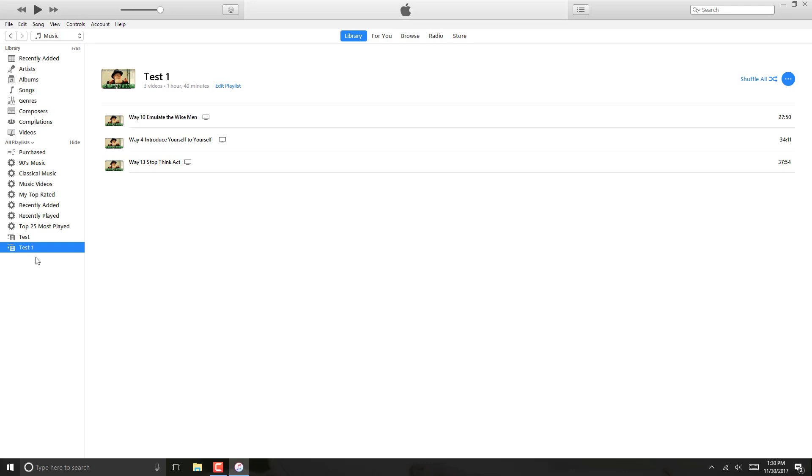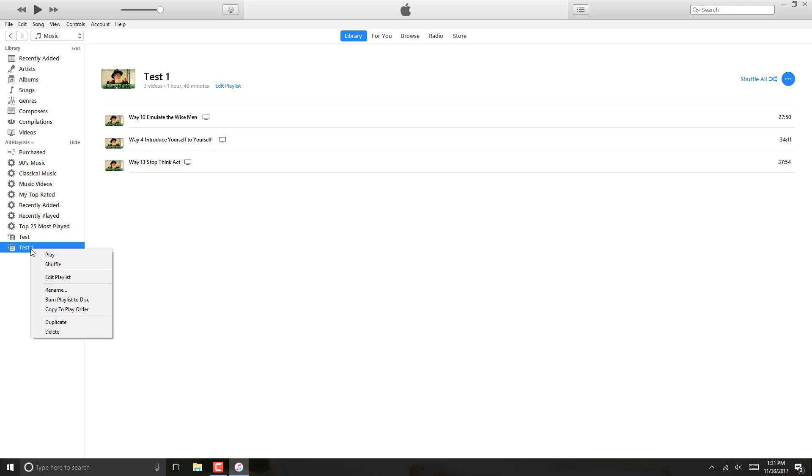So if you want to delete one of them, click on that particular playlist and then right click on it. And once you right click on it, click on delete.